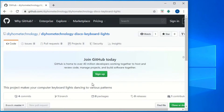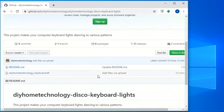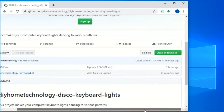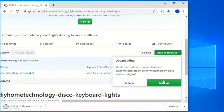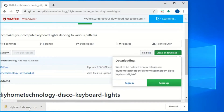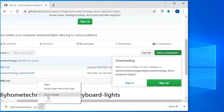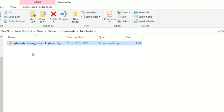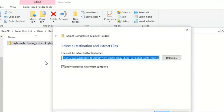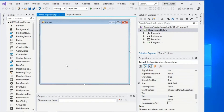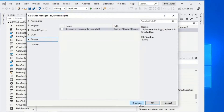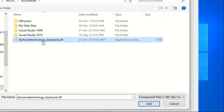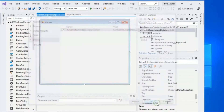You can see the DIY Home Technology Keyboard DLL file. Click the Clone or Download button, then click the Download ZIP button. Open the downloaded file location and unzip the file. Click Add, click OK, select the DIY Home Technology Keyboard DLL file from the unzipped location, click Add, and click OK.